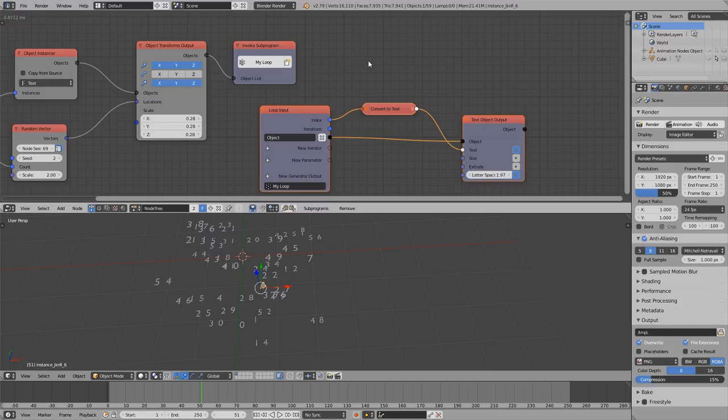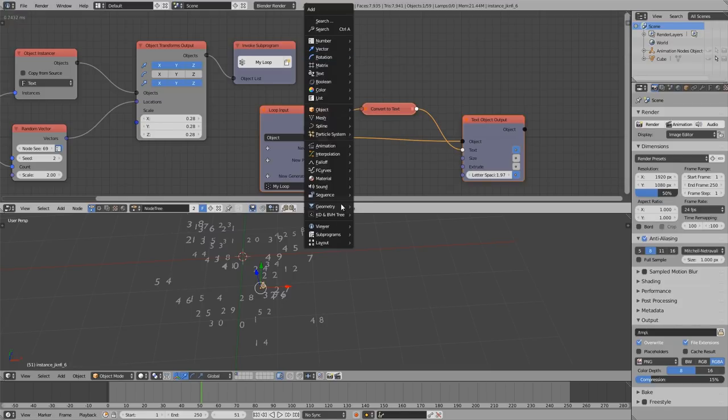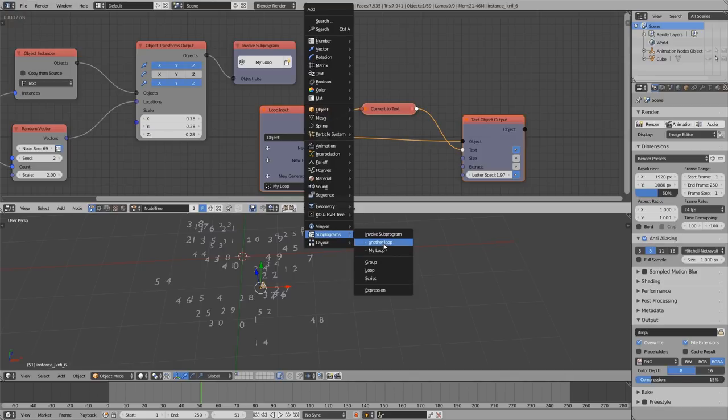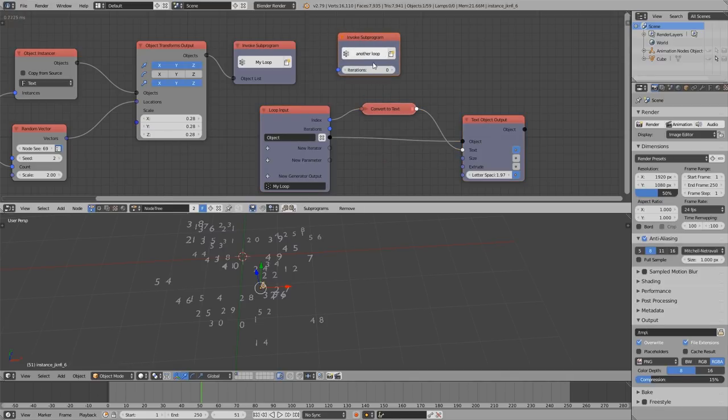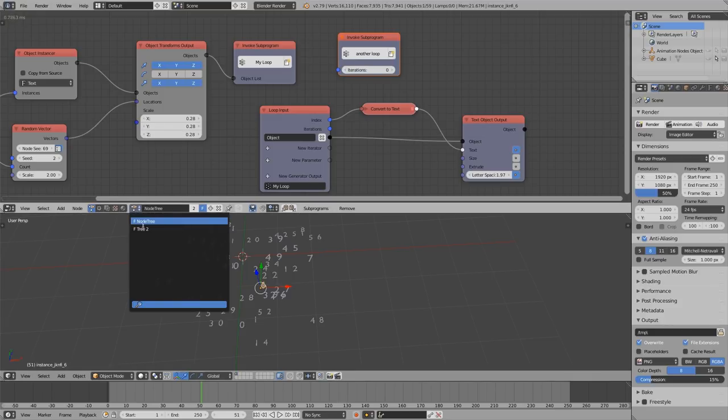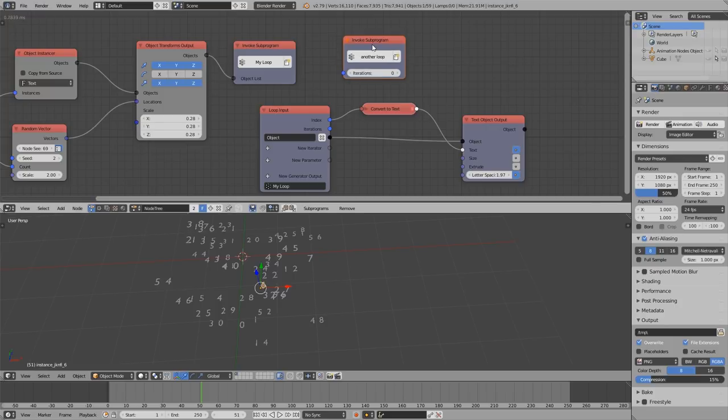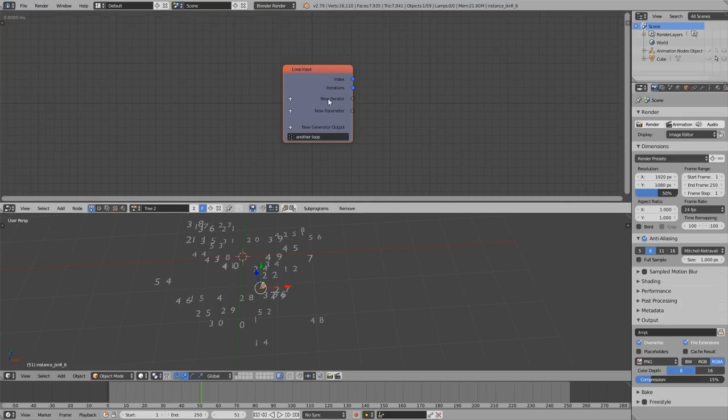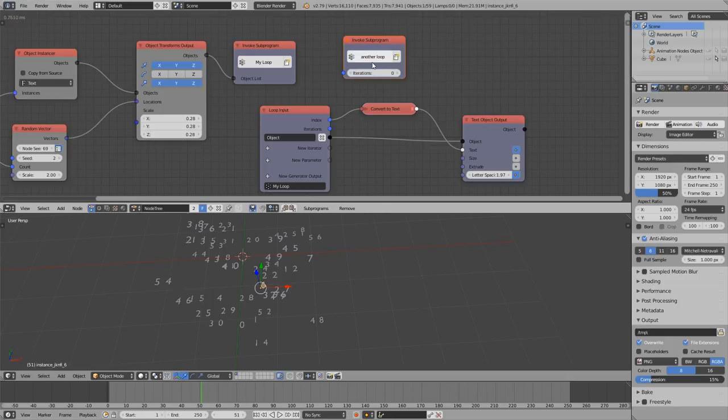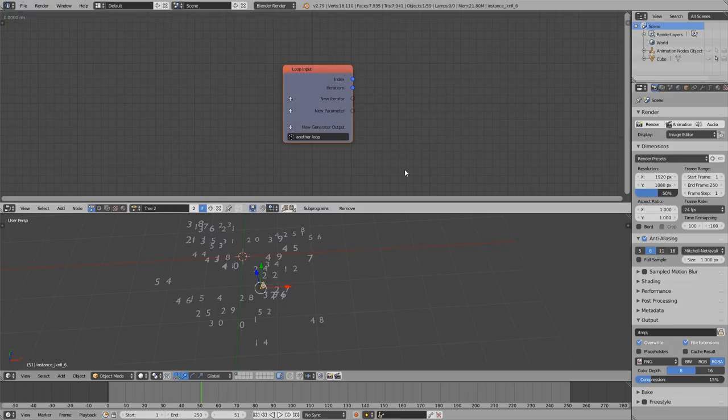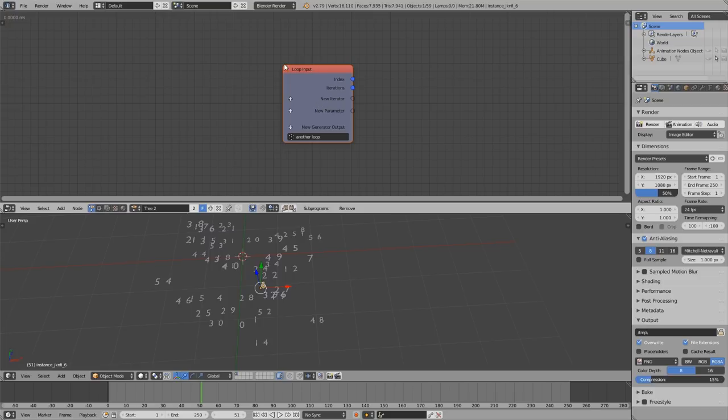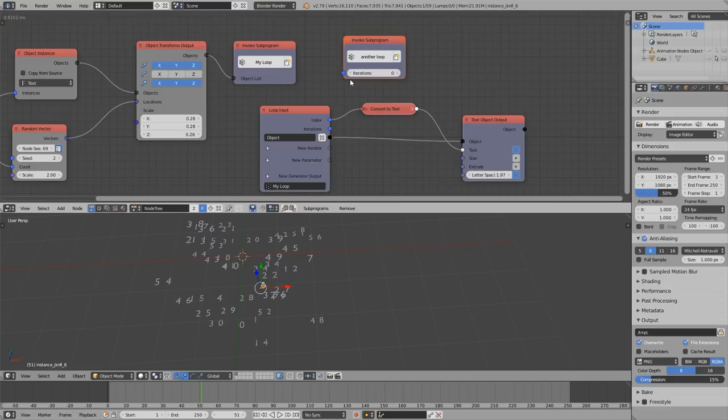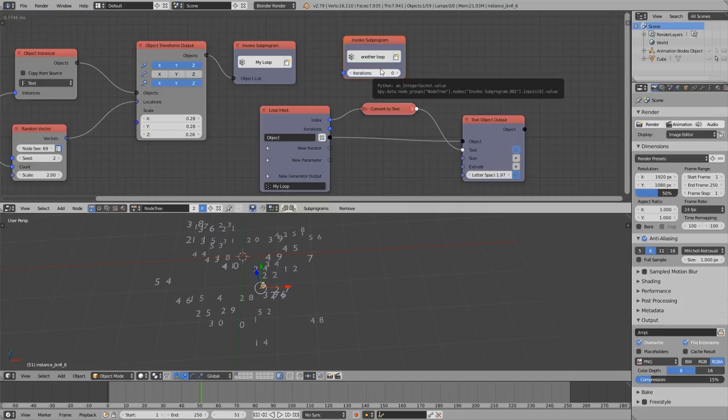This becomes even more helpful when I have another loop here which is a sub-program that is located in another node tree. And I want to jump to it, I can just select this node, press Tab and I am there. And by pressing Tab I can go back again. Obviously this going back can't always work, because when you use the sub-program in multiple different node trees, the addon doesn't know where to jump to. But as long as it is obvious where to jump to, animation nodes will jump there.